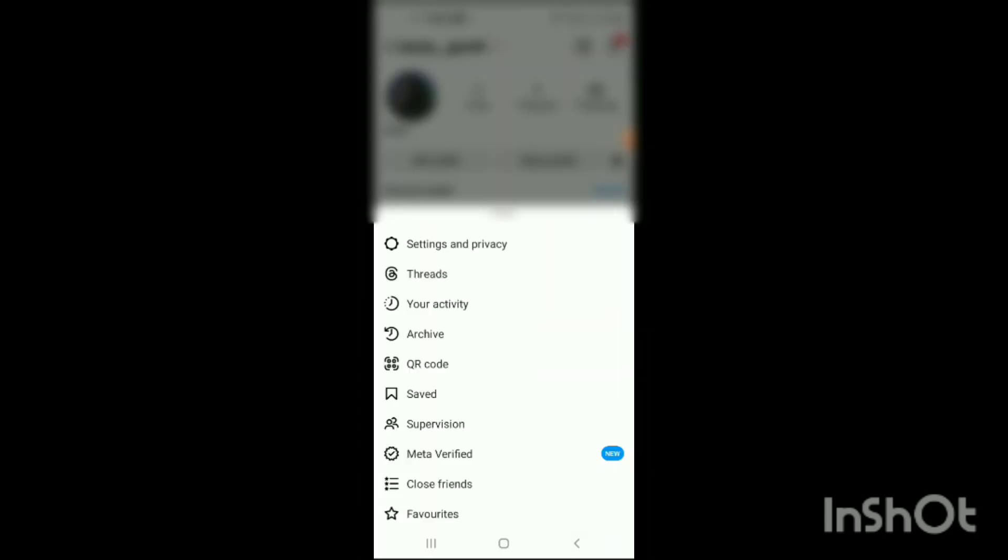Here you can see your Instagram profile shown on the screen. On the top right corner of the screen, you can see three lines — simply click on those three lines. When you click on them, you will see some options shown on the screen.